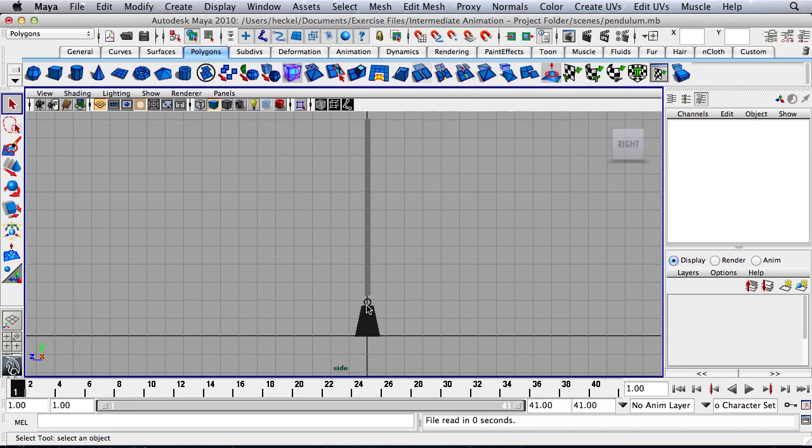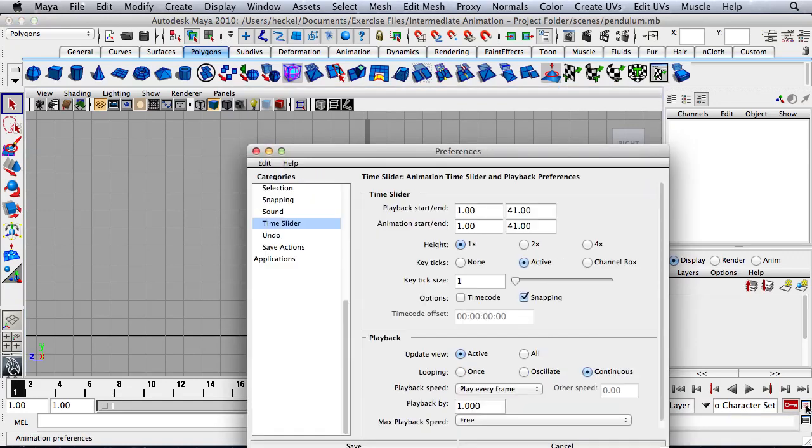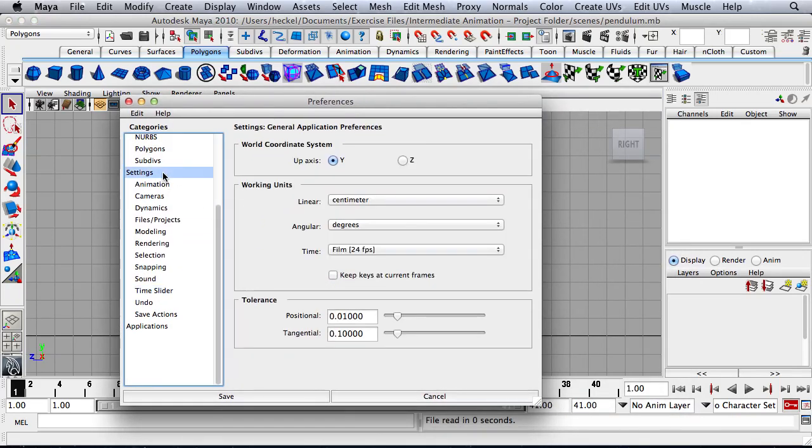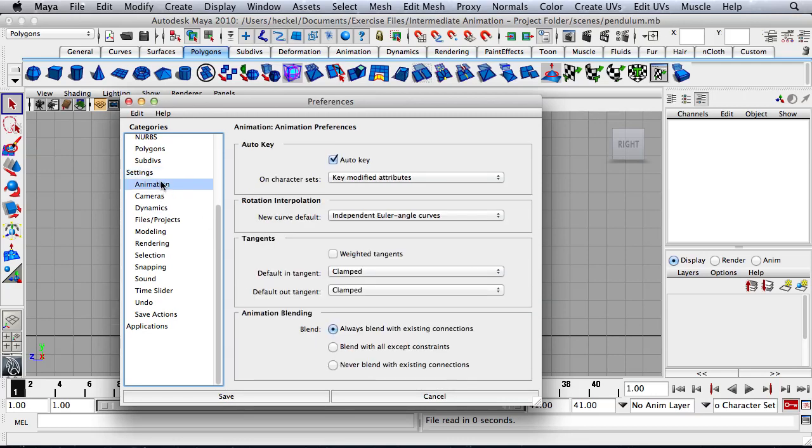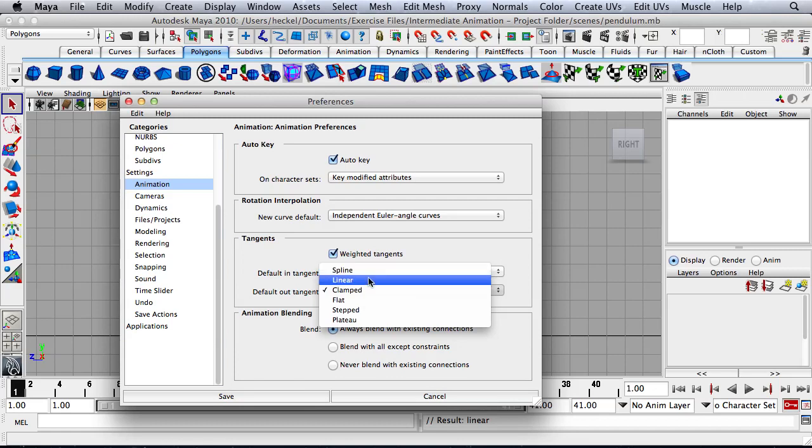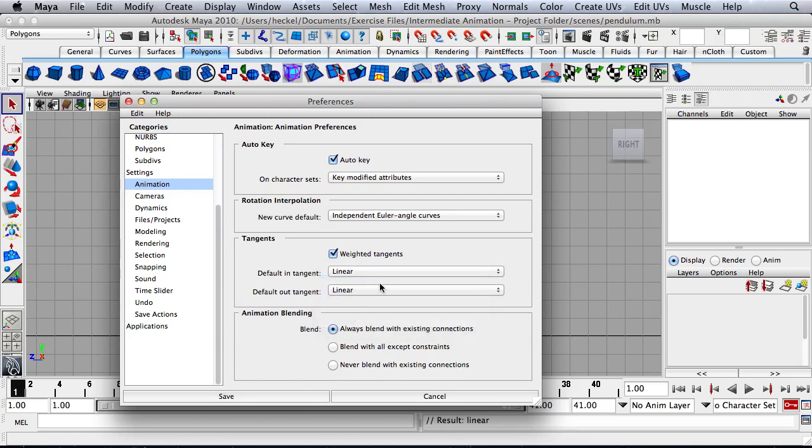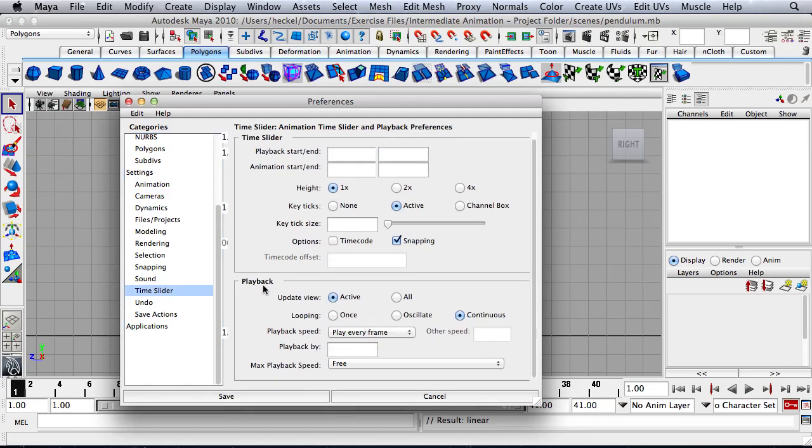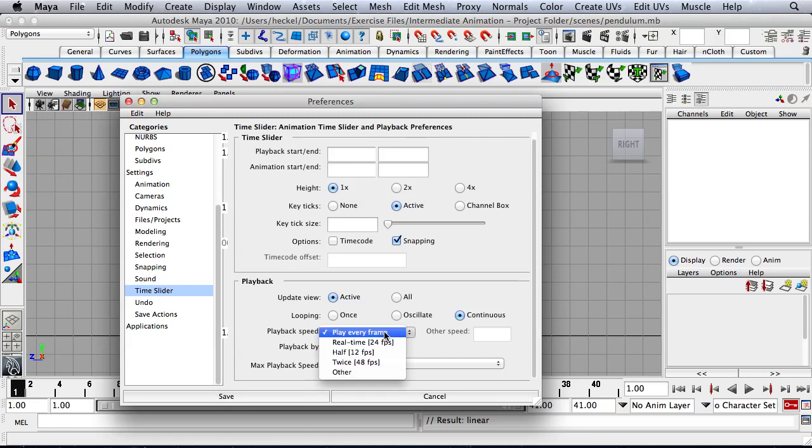So before we get into the nuts and bolts of the exercise, I want to make sure that your settings are exactly the same as my settings on my computer. So let's go over here and let's turn on auto keyframe. So I'm just going to click on this button and it will turn red. Let's go over here to our animation preferences and I'll click on settings right here. I'm going to make sure my time is at film which is 24 frames per second. I'm going to go to animation and I'm going to click on weighted tangents and let's change this to linear. And then let's go to the time slider and under playback instead of playback speed at play every frame, we're going to change this to real time 24 frames per second.